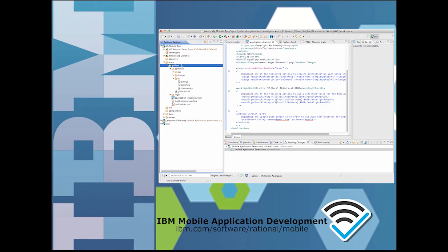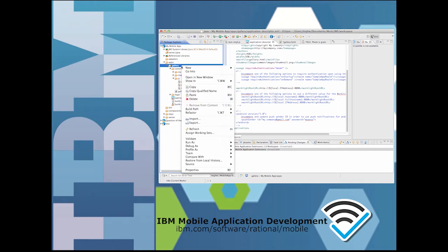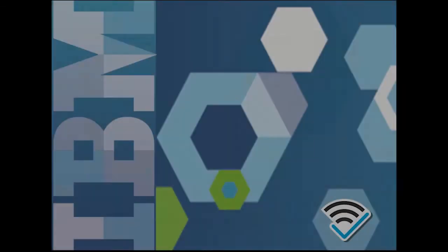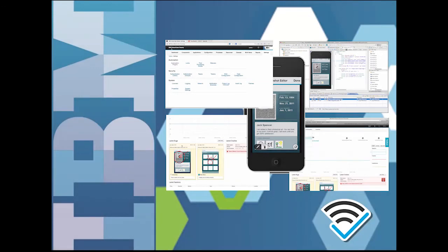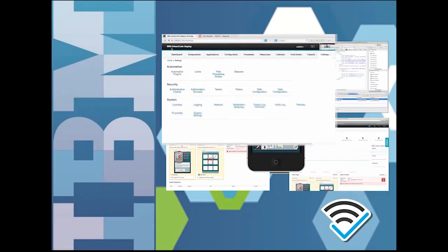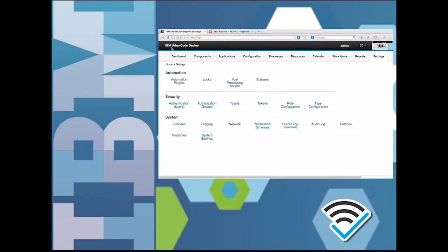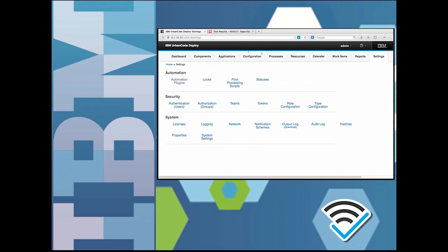Our mobile DevOps solution includes an automated build and test capability that executes after every continuous integration build, but before the app is distributed to testers for fix verification.